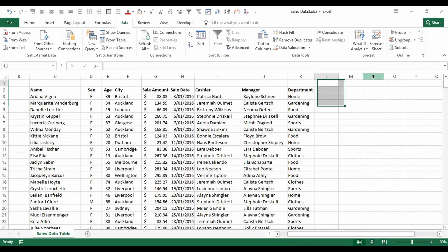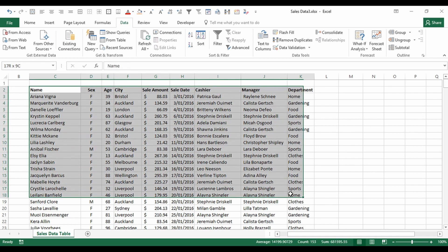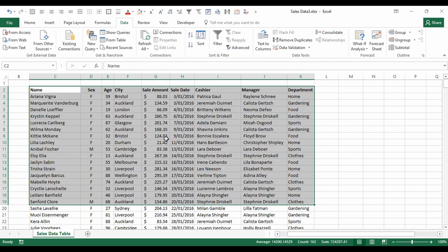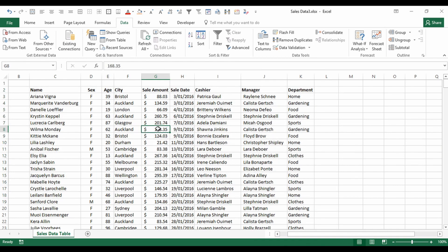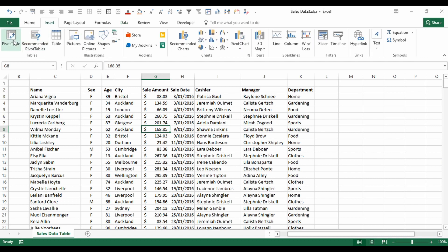To create a pivot table, we just need to click anywhere within our range of data. You can select the entire thing if you like, but that's not needed as Excel is pretty good at working out what range you want. So we go to Insert and click Pivot Table.